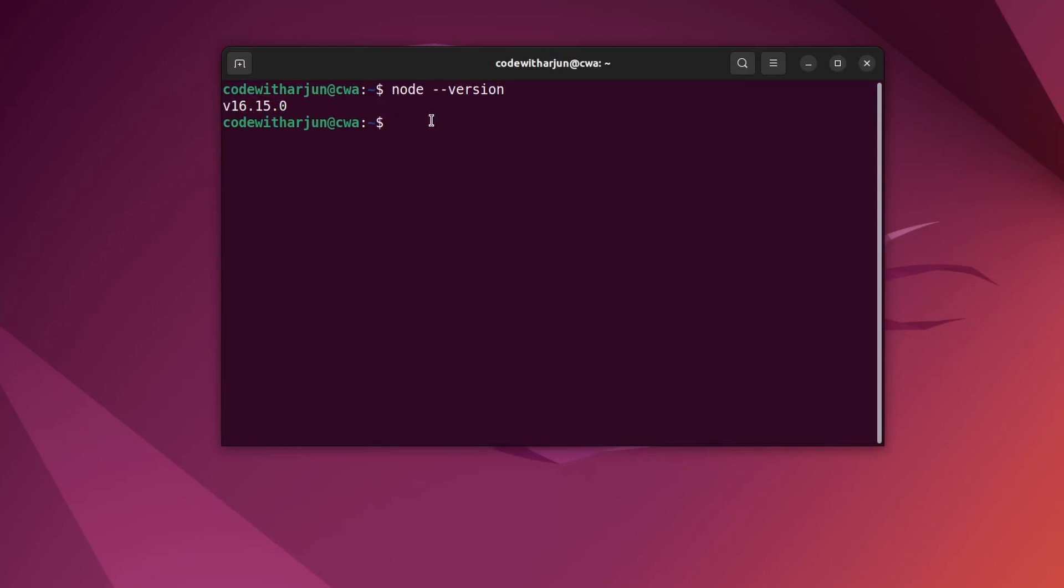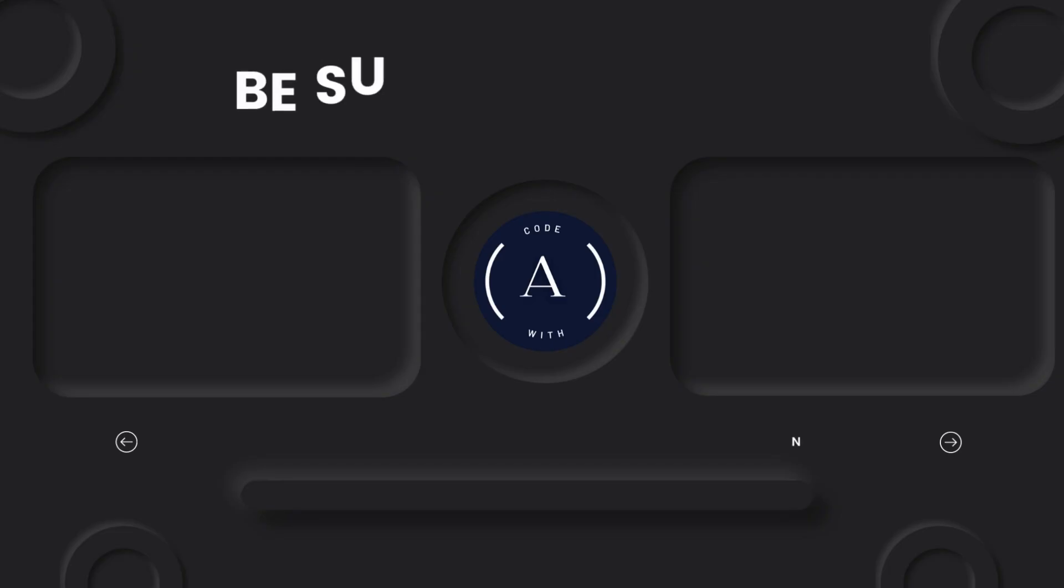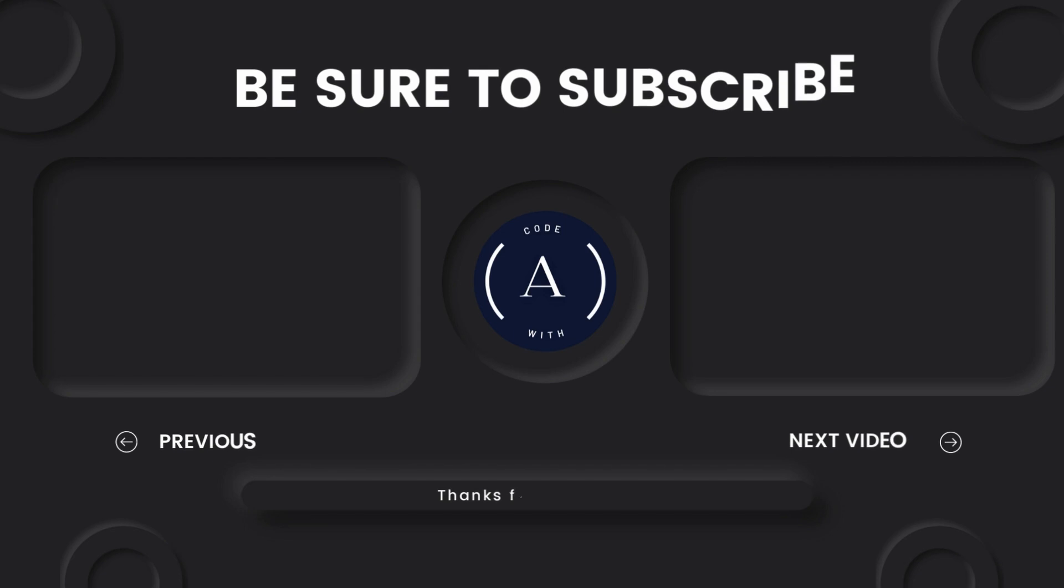If I just type npm --version, you can see that npm has been successfully installed and the version is 8.5.5. This is how you install Node and npm into your Ubuntu operating system.